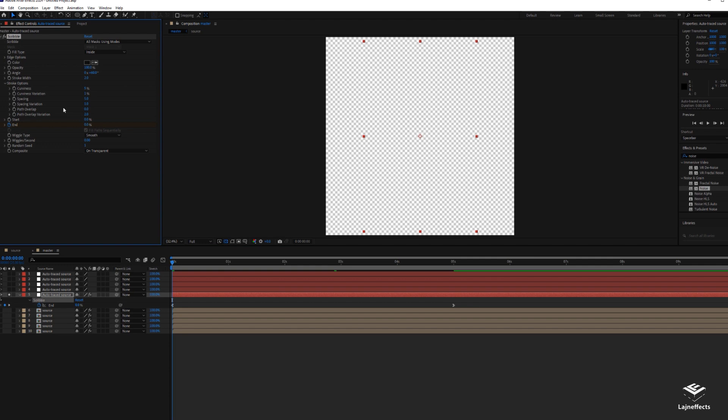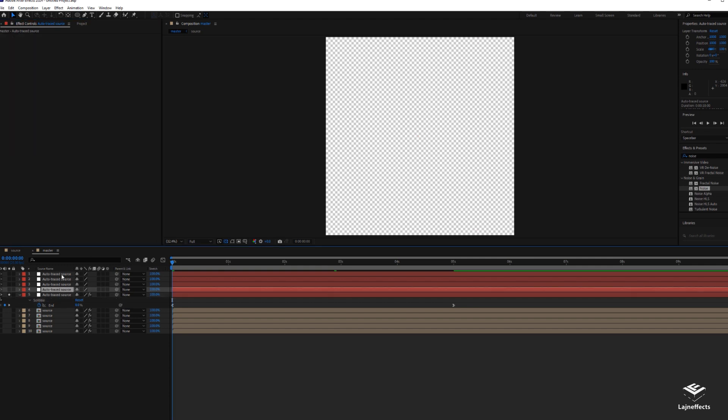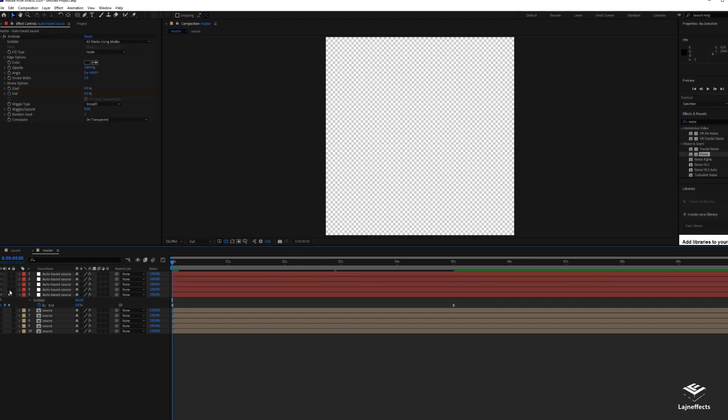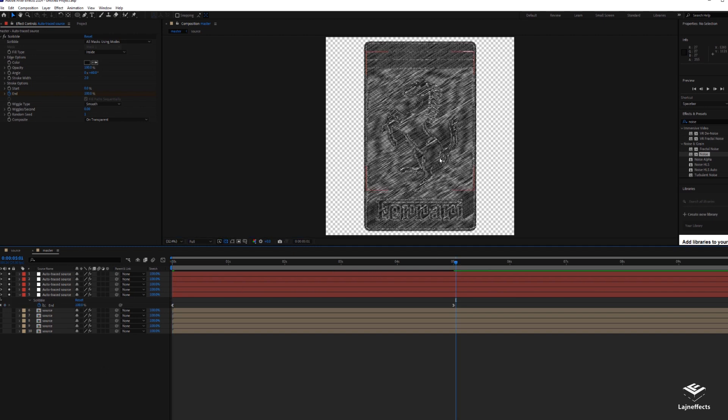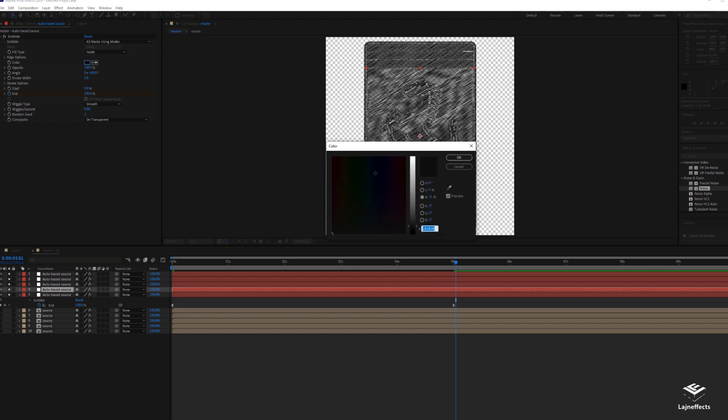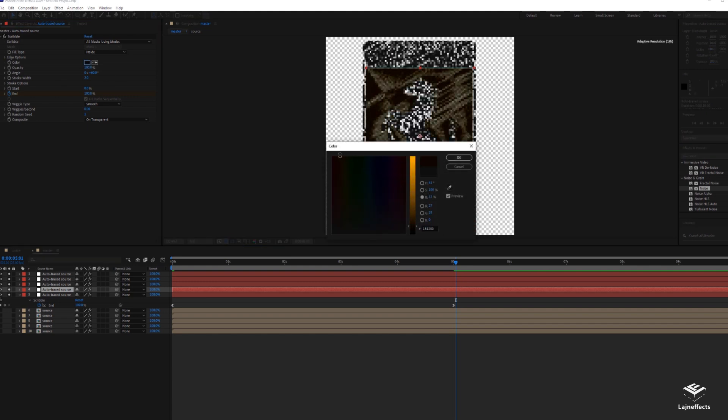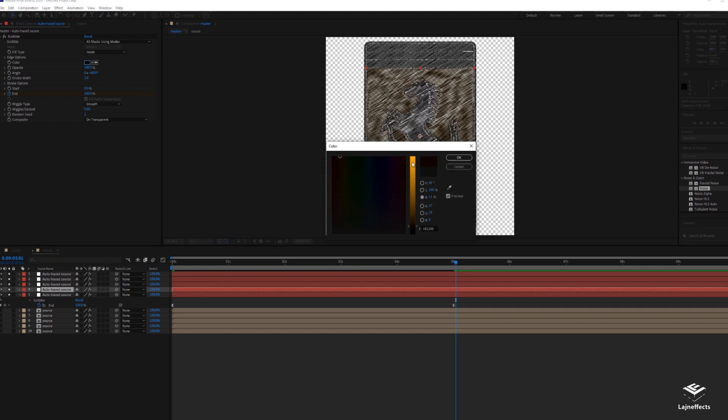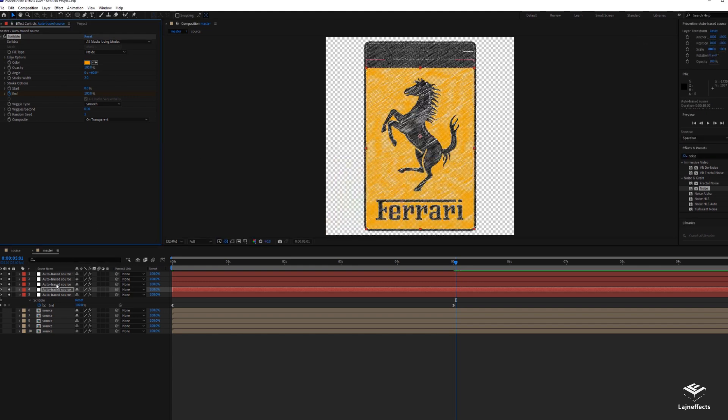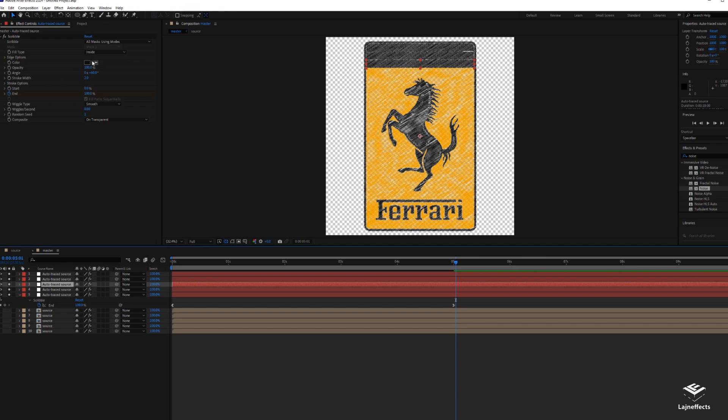Now you can copy the same scribble effect and apply it to all the remaining layers. Just be careful you have the slider on the timeline at the first frame so you can have all the animations the same. The second layer is the yellow, as you remember we chose the yellow color.